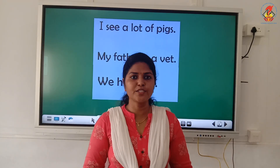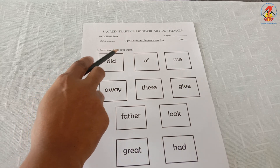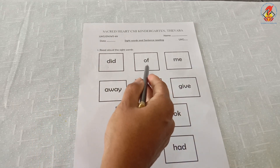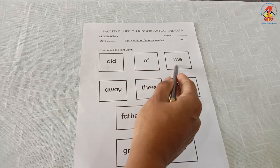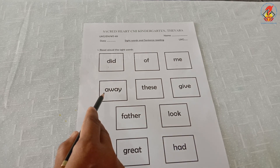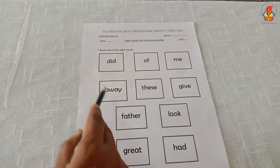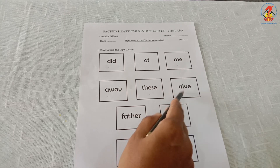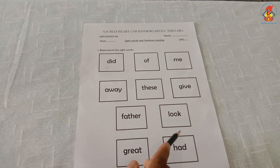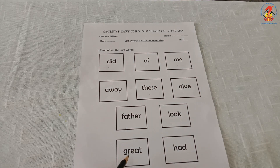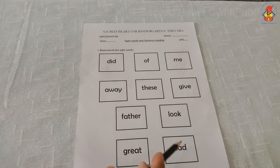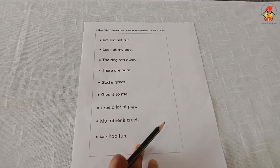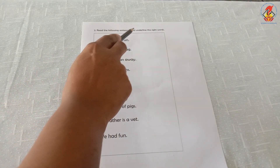Children, now let us do the worksheet. First question: read aloud the sight words. Did, of, me, away, these, give, look, great. Now underline the sight words. Children, you have to read the sentence and underline the sight words in each sentence.